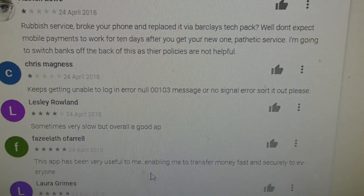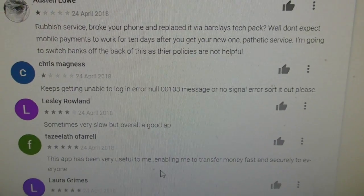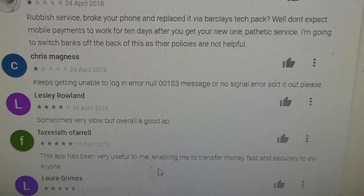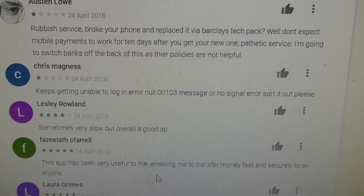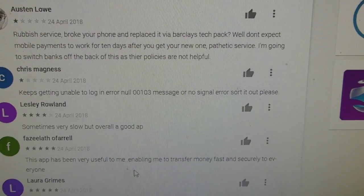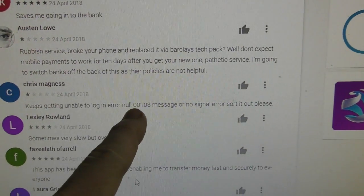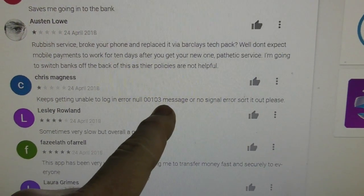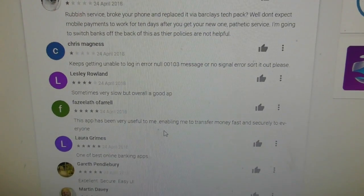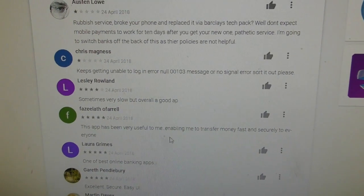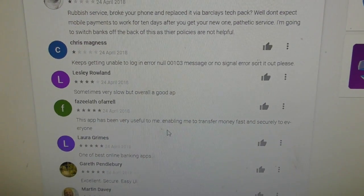This is going to be a real short video on the Barclays app, specifically for Android phones. I've had the app for many many years and it's been working perfectly okay until a couple of months ago when it went completely tits up. Four, five, six times before it worked I would be getting this error null 00103 message, like this guy here, and so many other people. If you go on to the reviews on Google Play store you'll see dozens and dozens of people have had this problem.